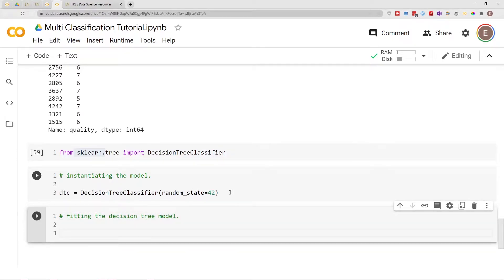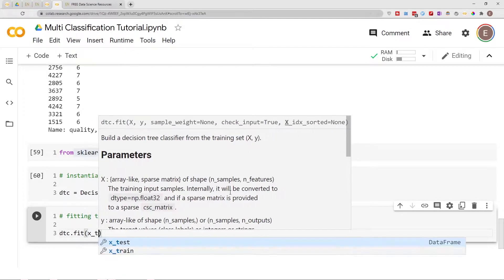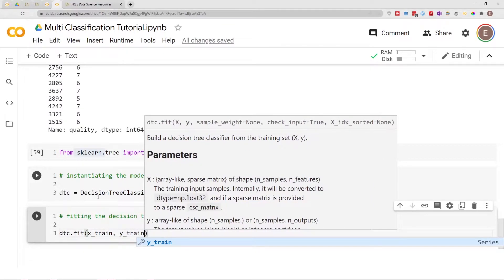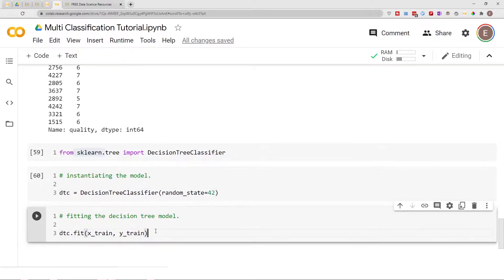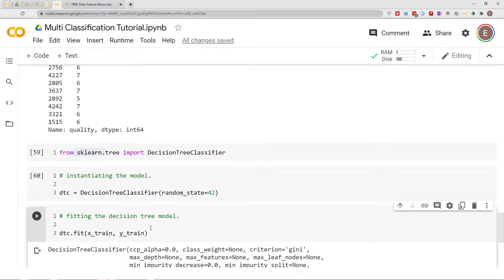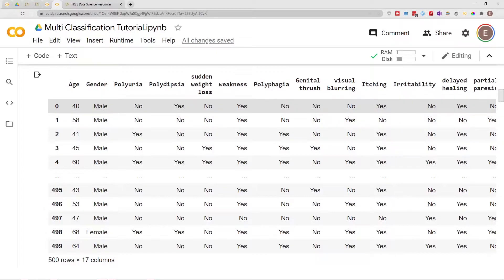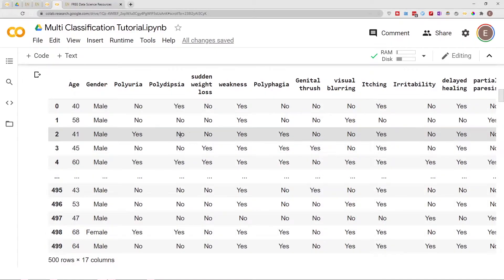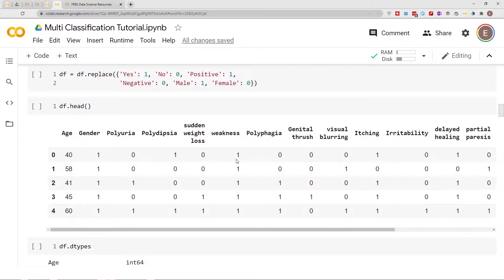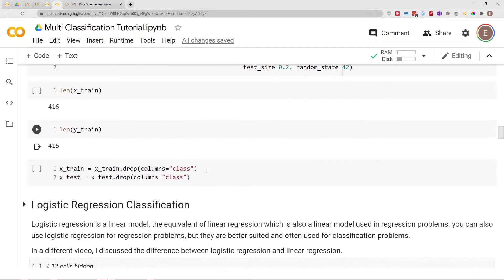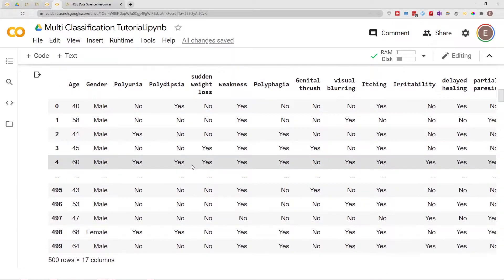The next step is fitting the decision tree model. We do dtc.fit() and then we pass in x_train and y_train. After instantiating the tree model, this is the process where we actually fit it. I've already done all my data cleaning and encoding. If I needed to encode the data, I would do the encoding process before the training process. For example, if I was working with a dataset that had text like male, female, or yes/no, I would convert those to numbers before putting it through my model.